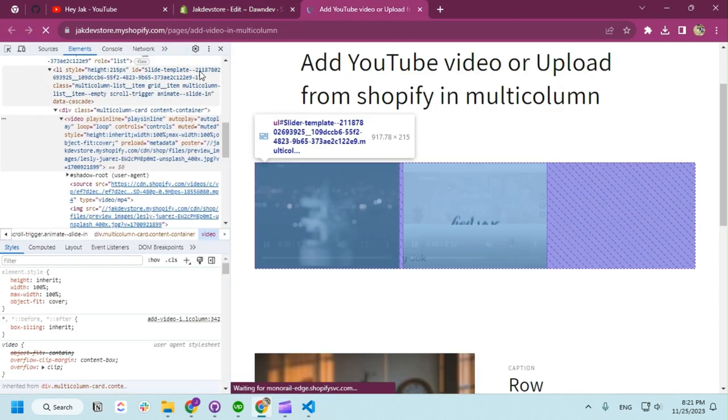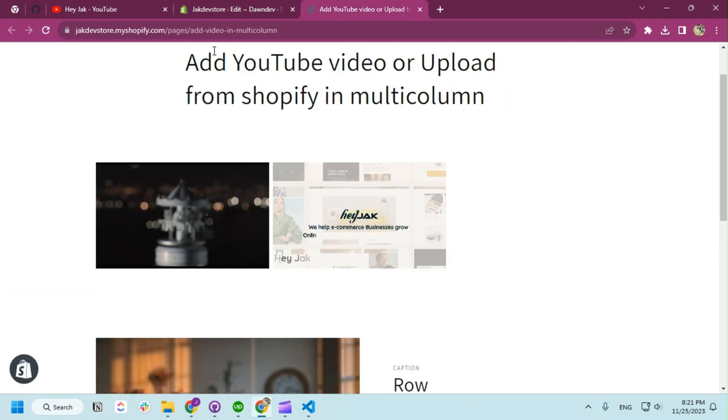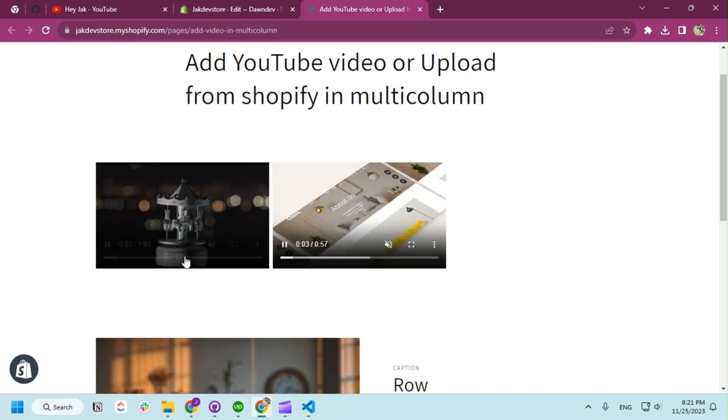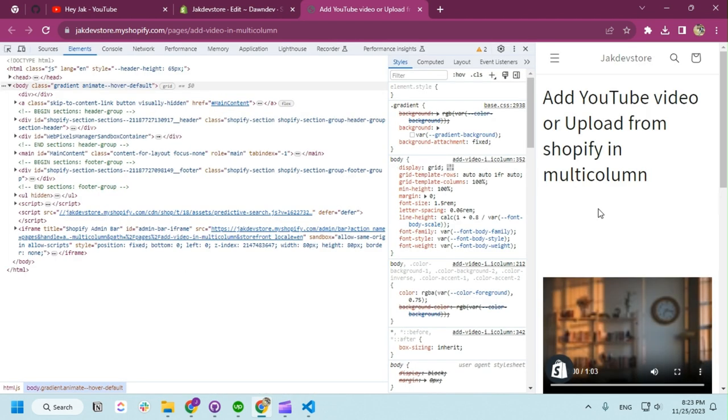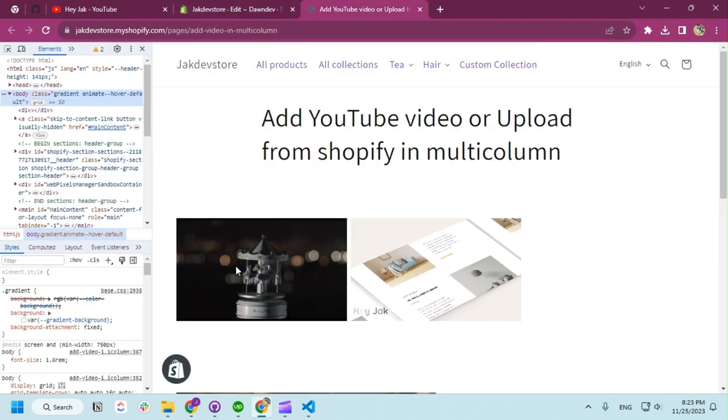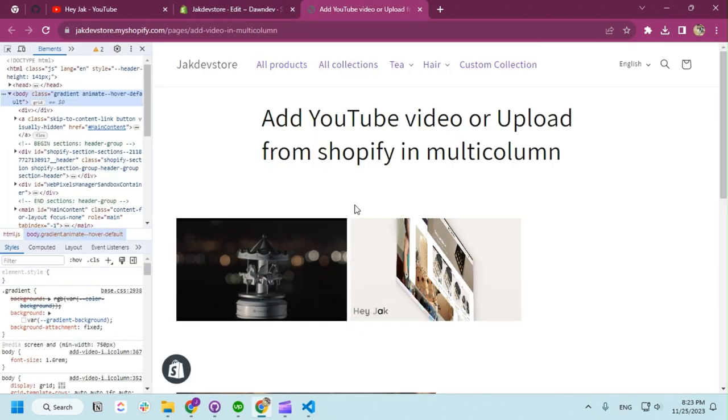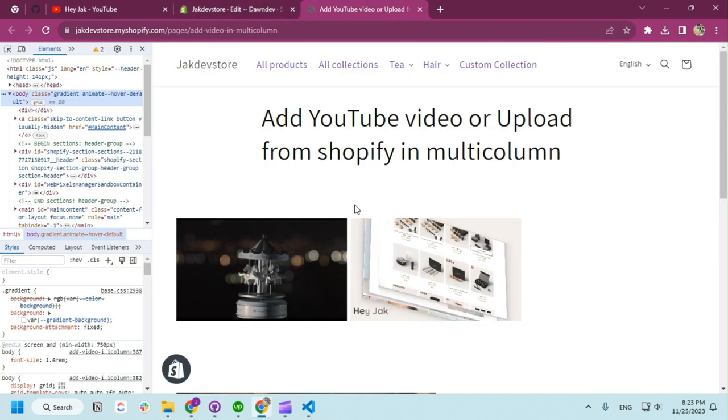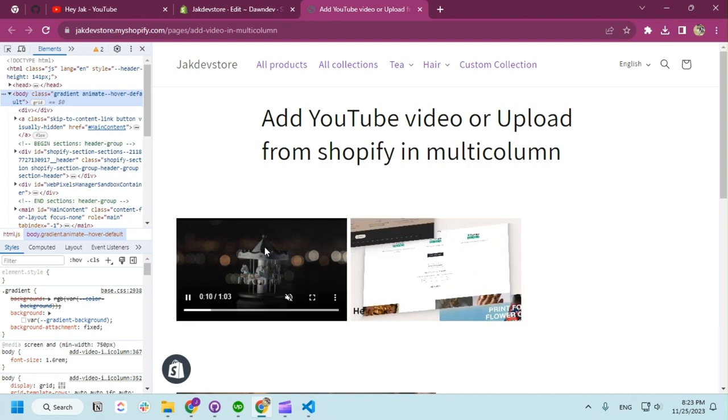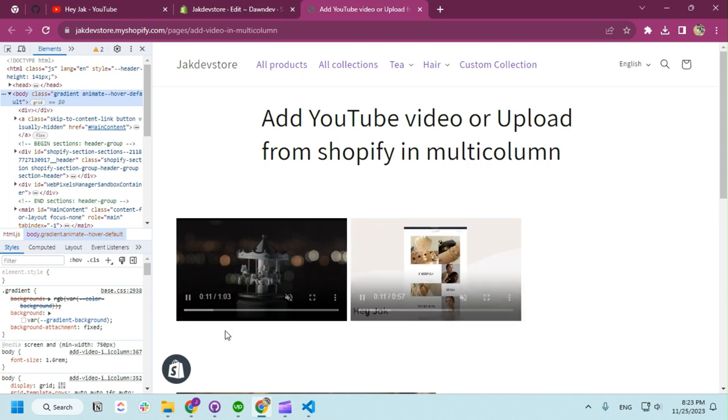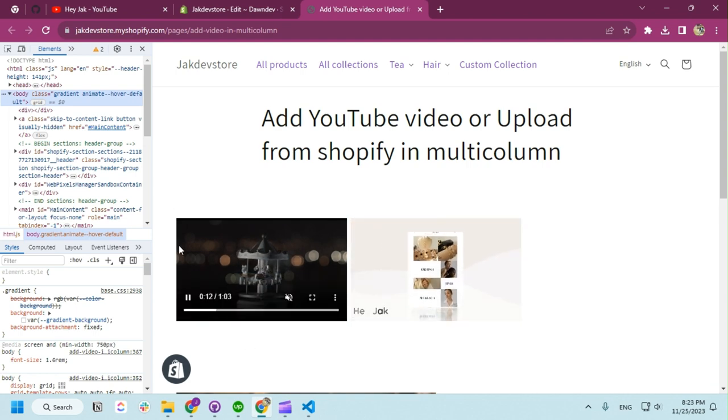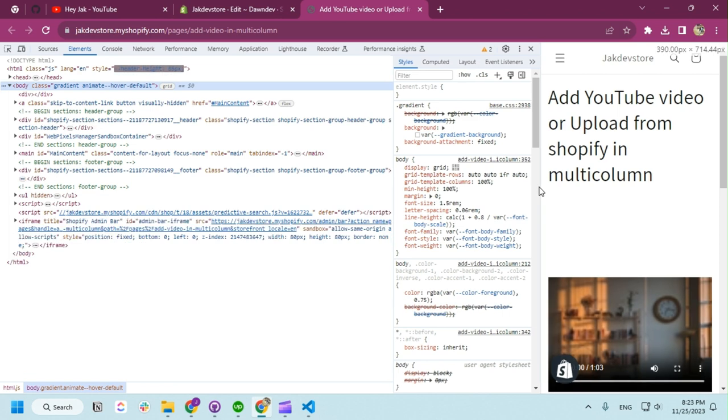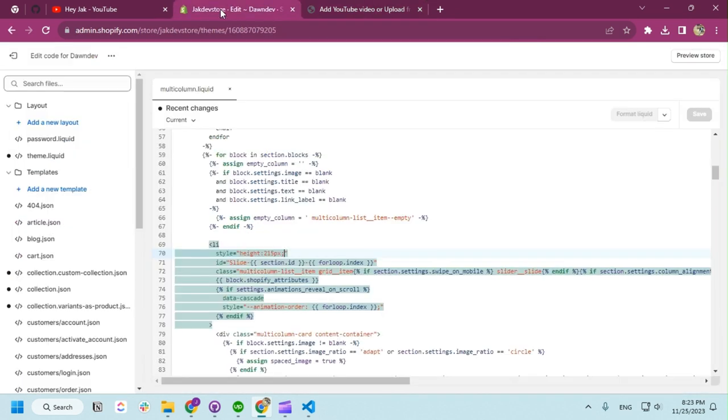And if we refresh now, you can see the height is the same. I got one more feedback, which is in mobile the video gets hidden. When you add just a video on the column, Shopify identifies it as blank because there is no context content. So in that case, I'm going to make it display block.